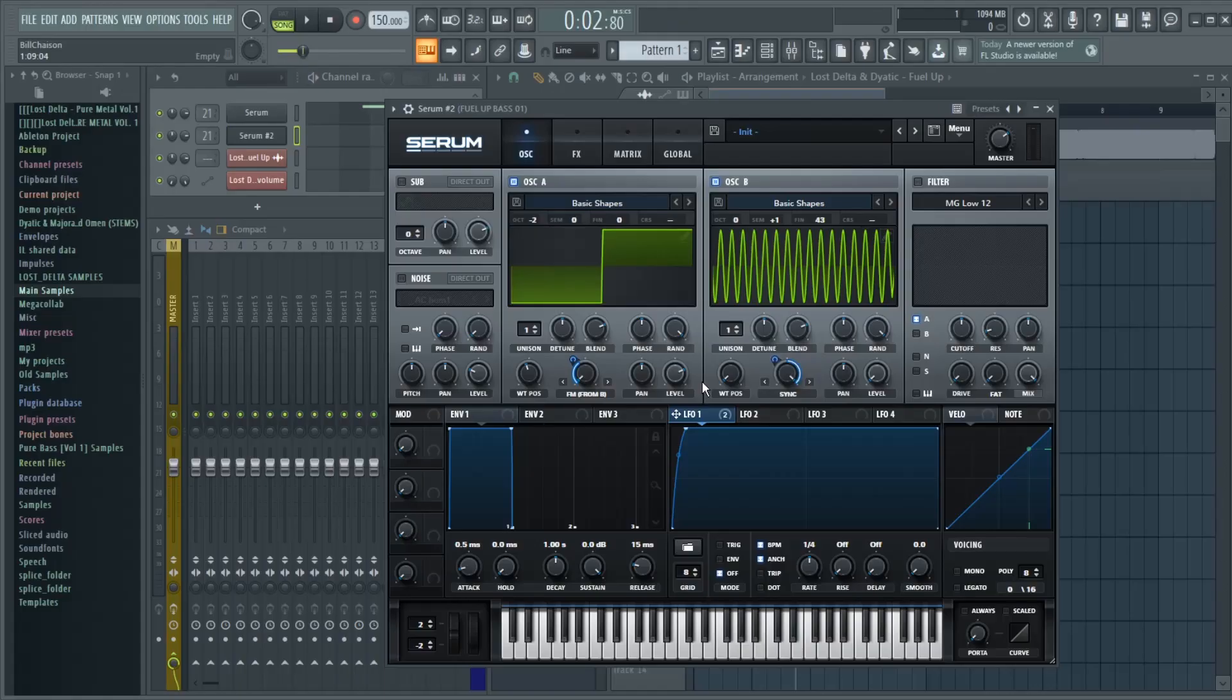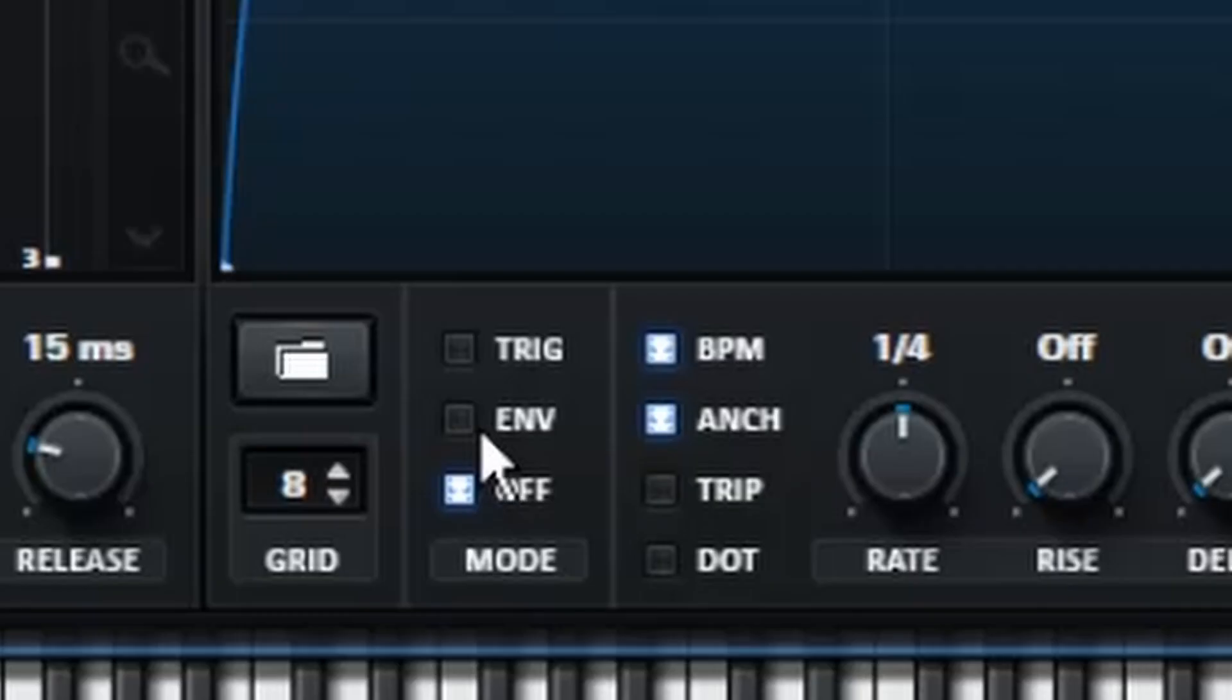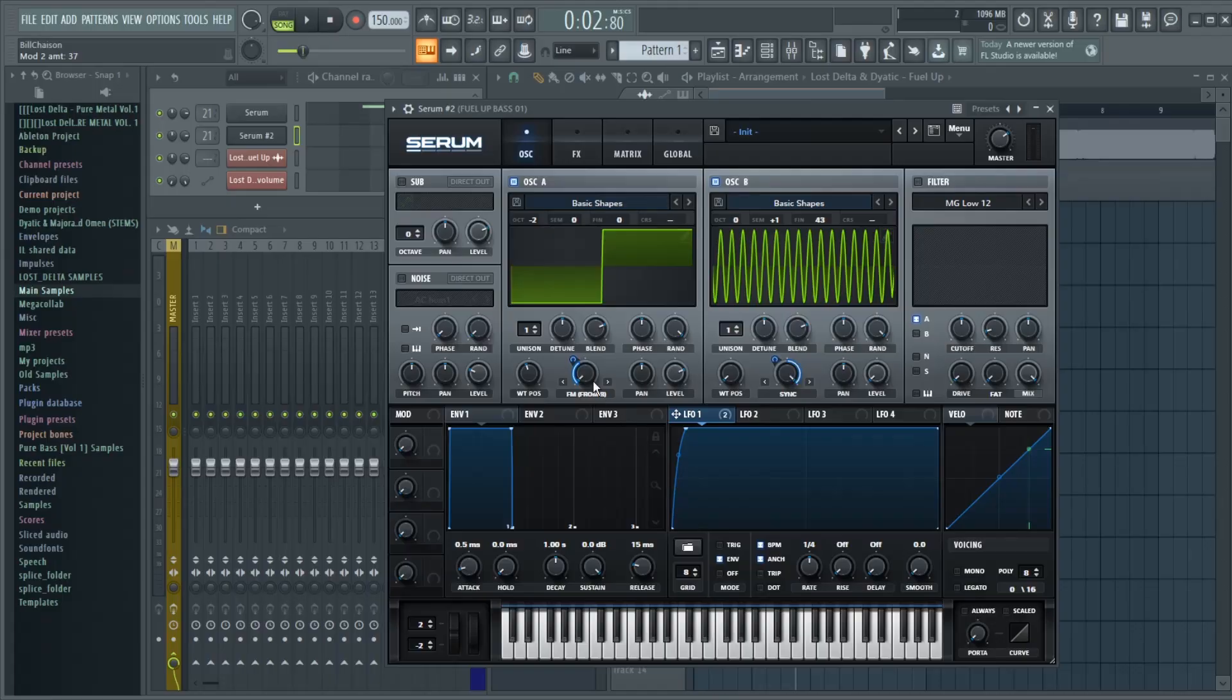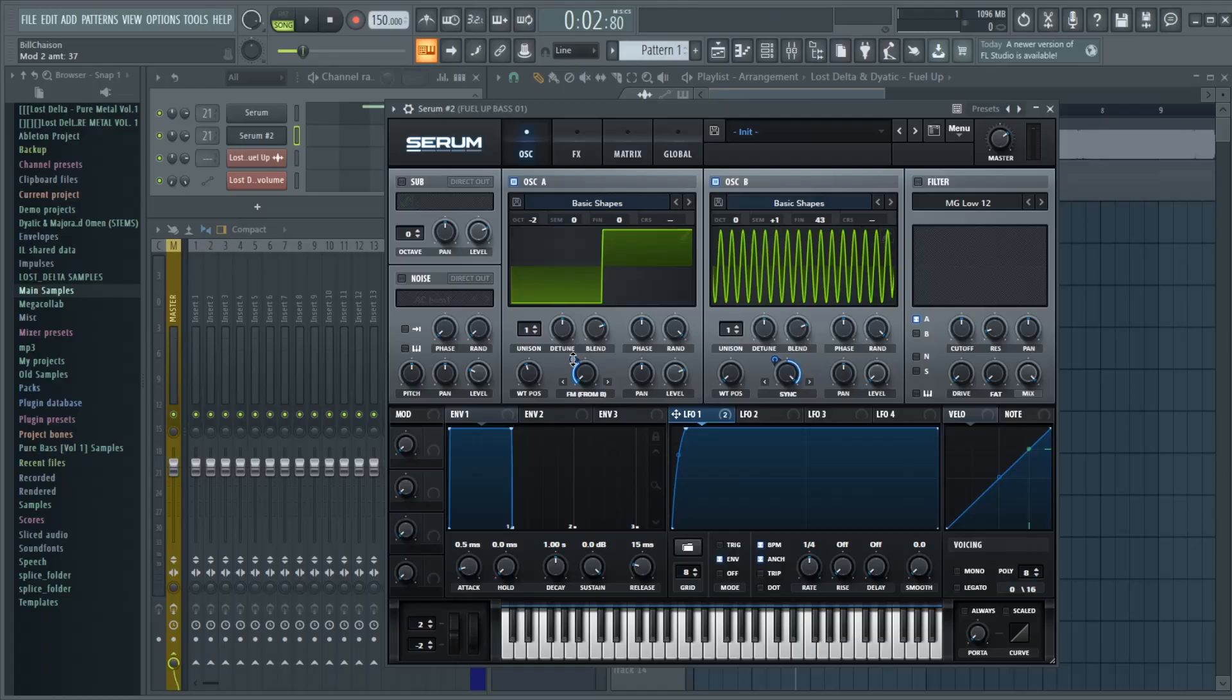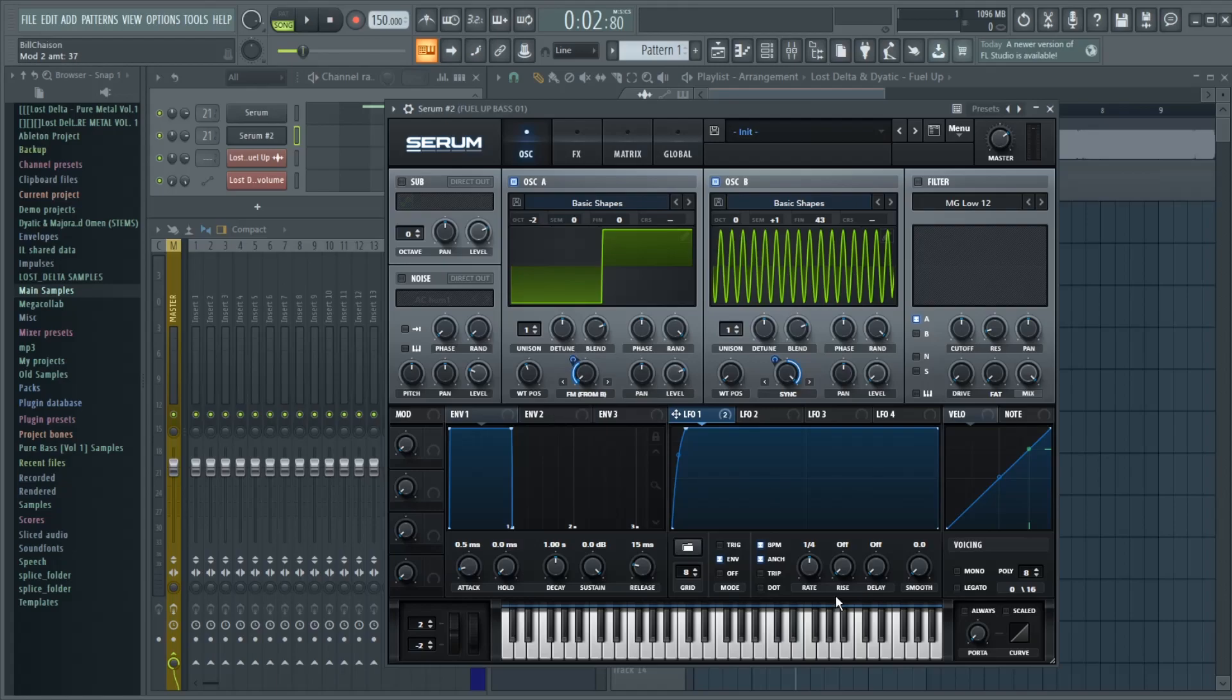And one thing I forgot to mention is you're going to turn the LFO 1 to Envelope Mode. Messing with the FM amount on Oscillator A will definitely affect the character of this sound. I chose 37 because that was my favorite, but you can definitely experiment and find your own favorite percentage. By now, you should have something that sounds like this.